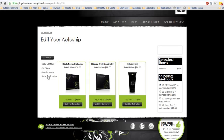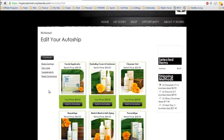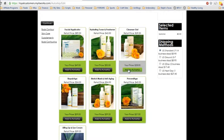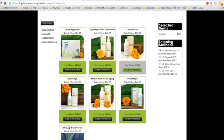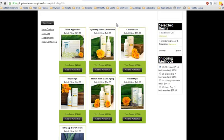Now you just go back over here to the left of the menu for the different products. Click on the category you want. And each one will come up and you'll see the button underneath them that says Add to Auto Ship. Just add the items you want. We're going to add our cleanser gel back and the hydrating toner and freshener.